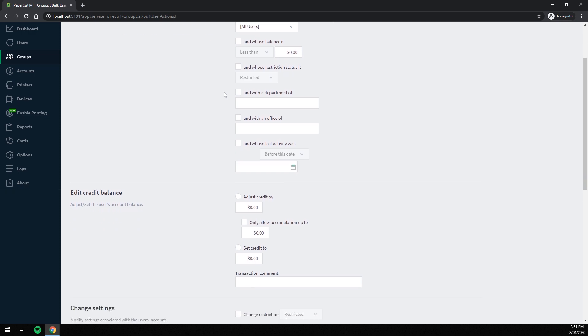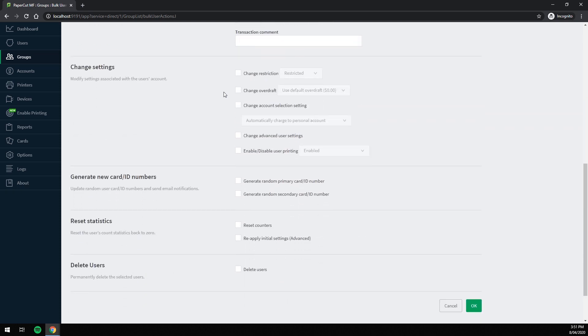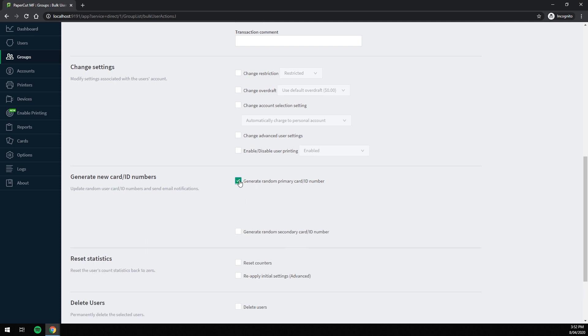Then scroll down to generate new card ID numbers. Here, you simply check the box for which field you want it to populate into. I'm going to go with the primary field.